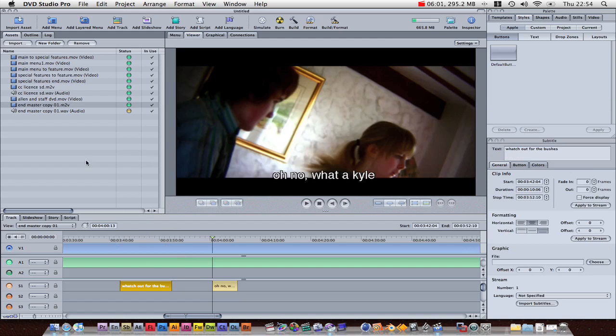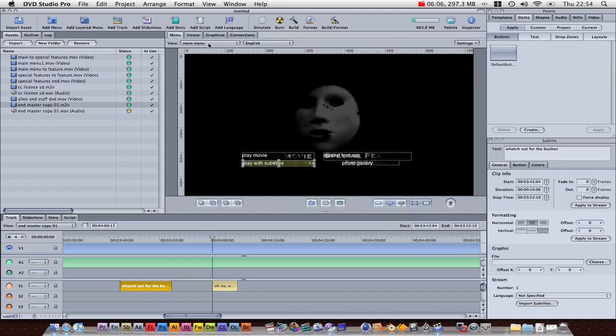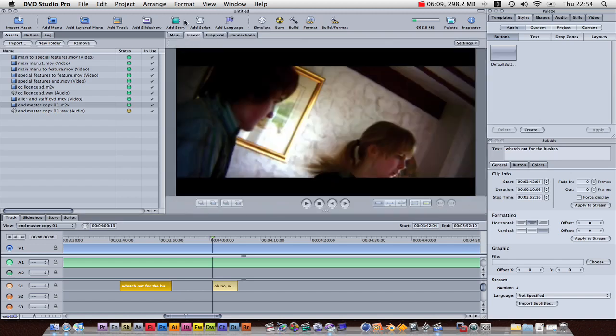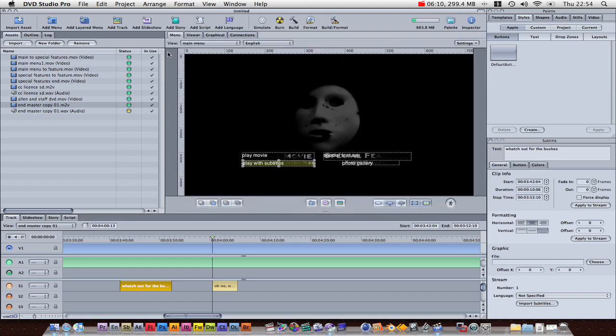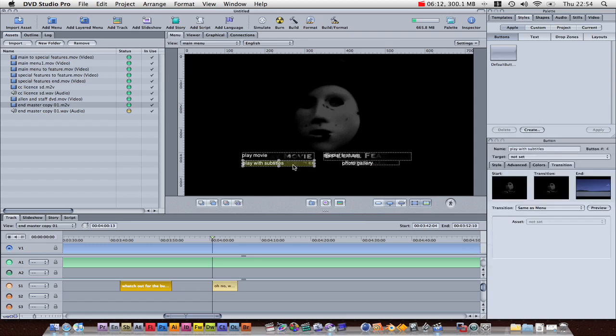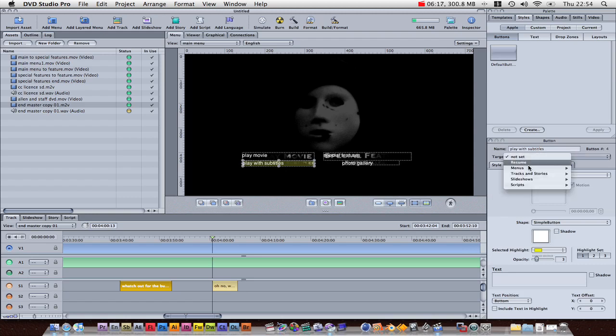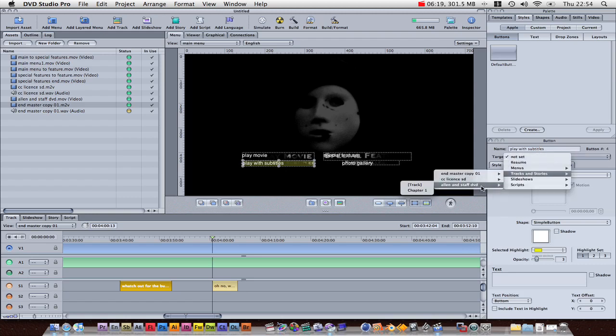And then, basically, what you can do, there's a couple of ways of doing this. So, we go into our view menu, click on the play with subtitles to get the settings. So, target. There we go, tracks. Obviously, we'll choose the end. Choose track one.